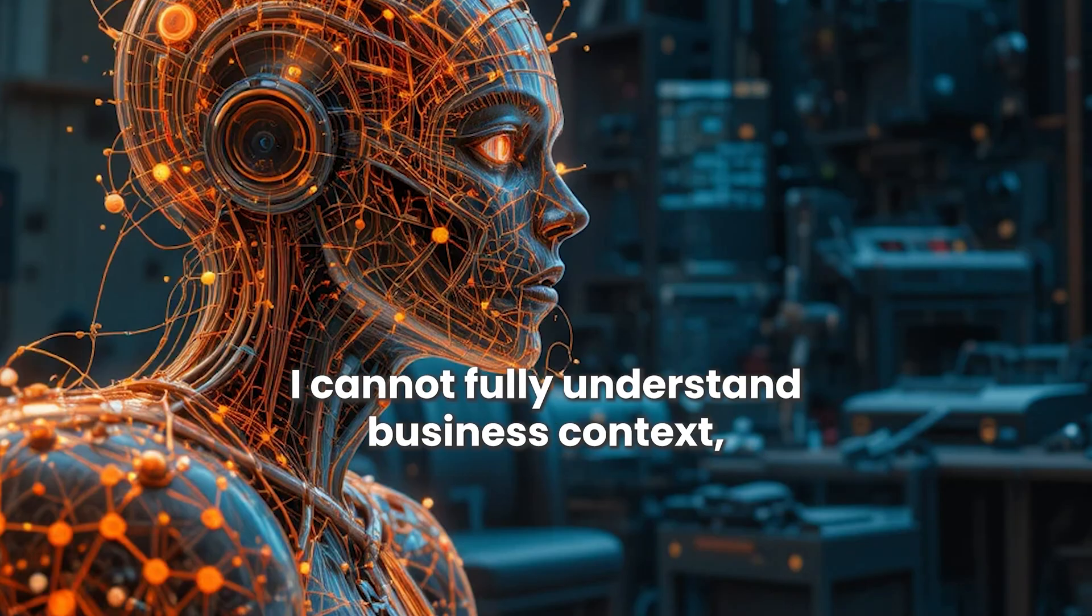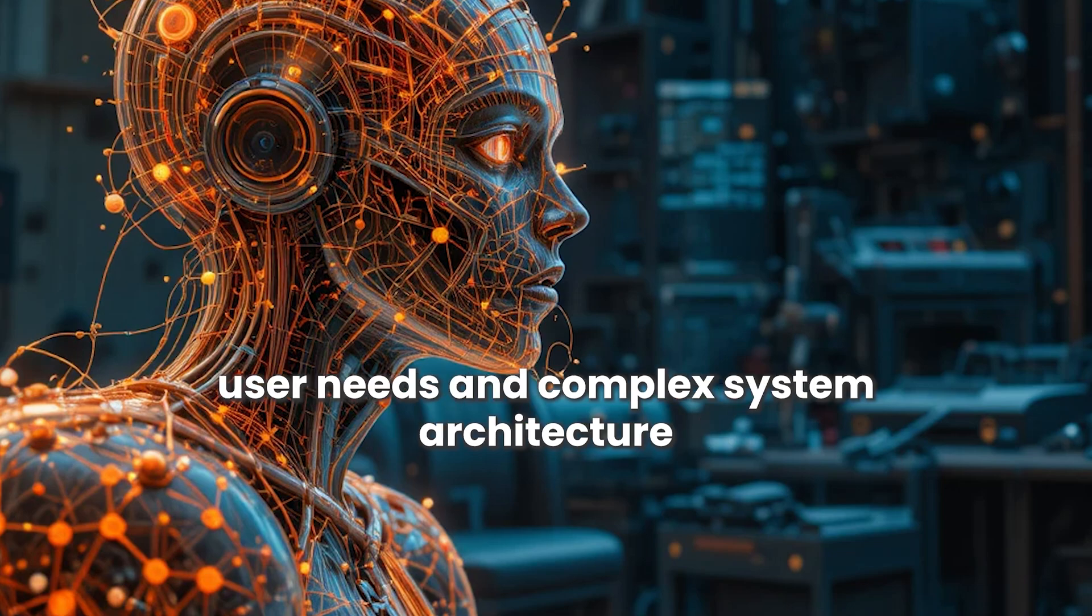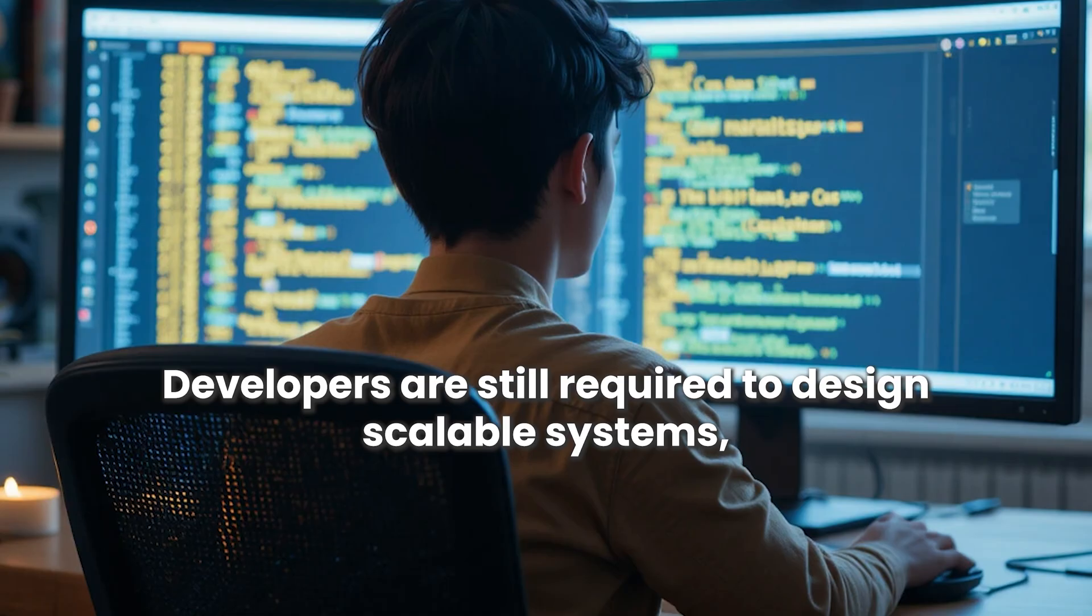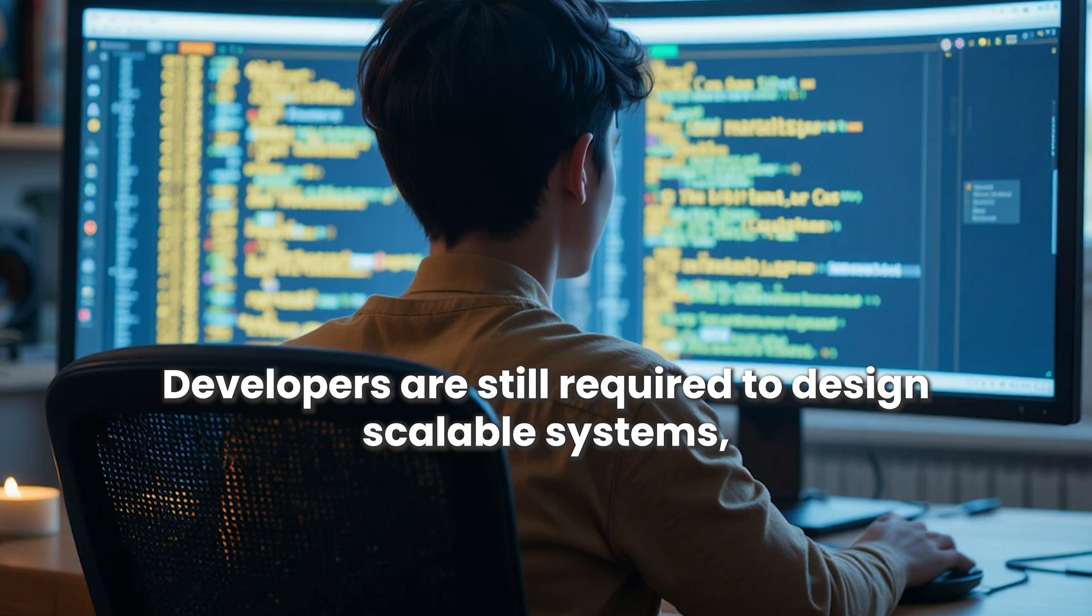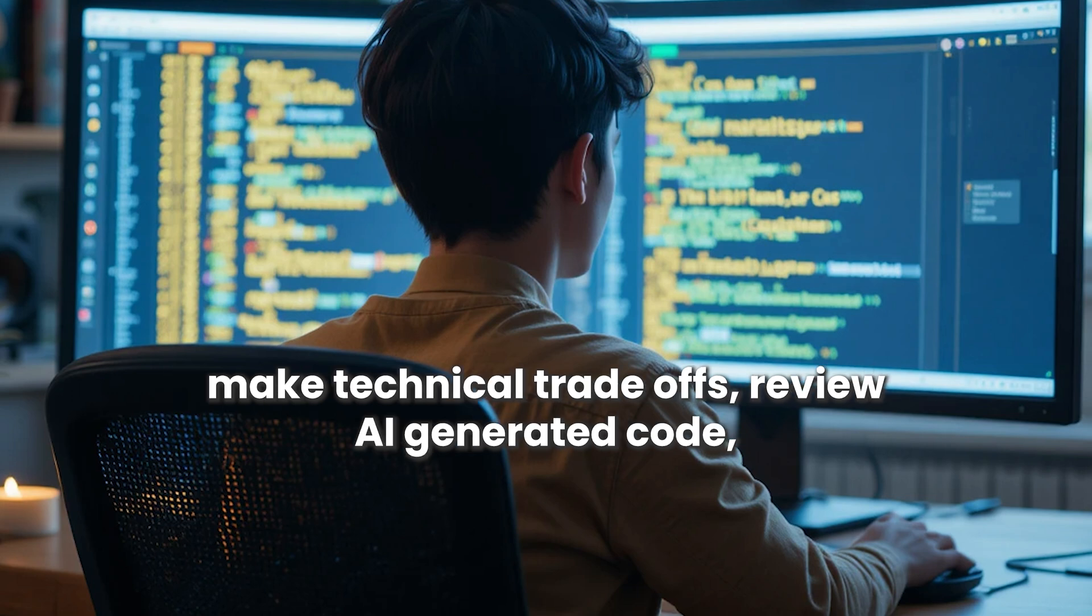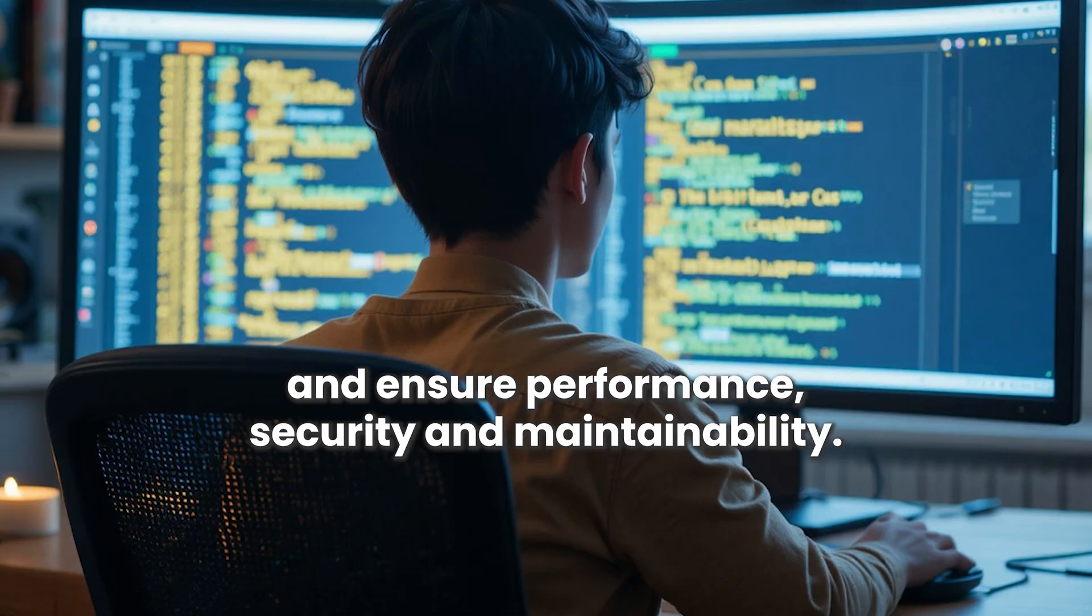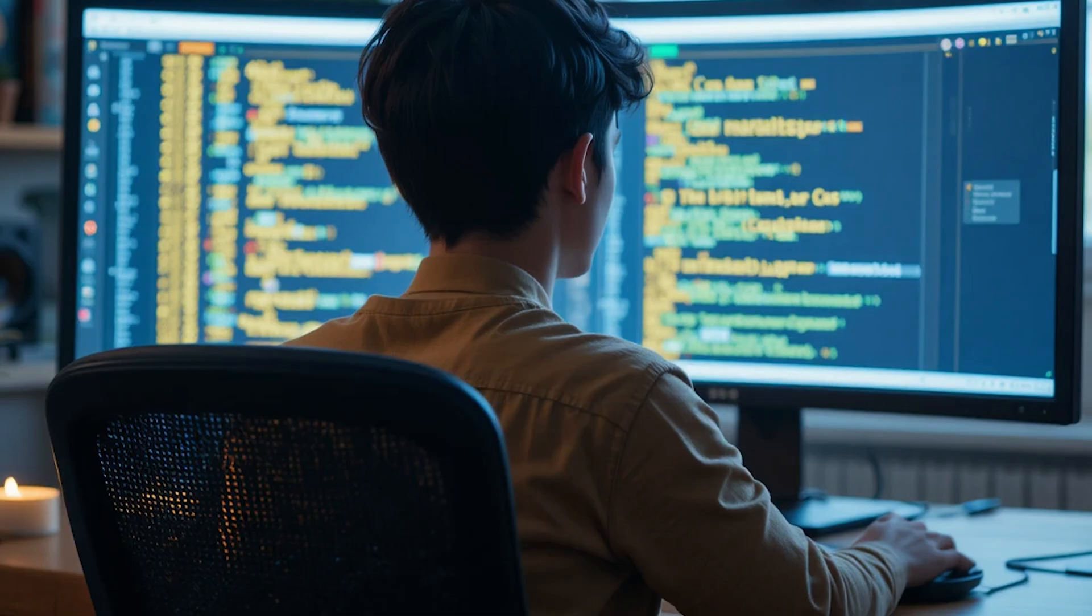AI cannot fully understand business context, user needs, and complex system architecture. Developers are still required to design scalable systems, make technical trade-offs, review AI-generated code, and ensure performance, security, and maintainability.